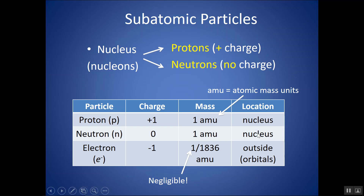The protons and neutrons are in the nucleus. The electrons are outside the nucleus. In our modern-day model they're in orbitals, but right now you just need to know they're outside the nucleus.